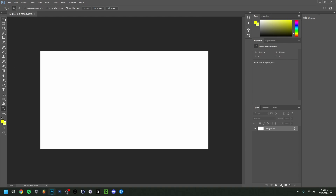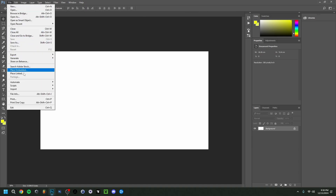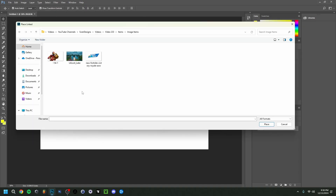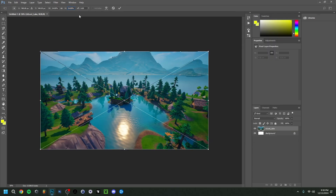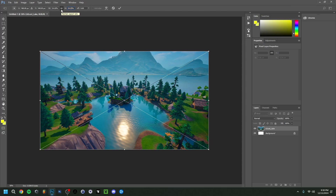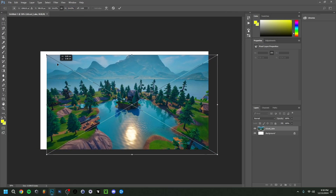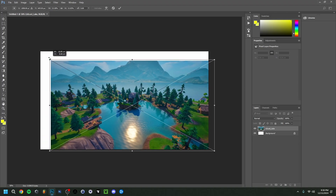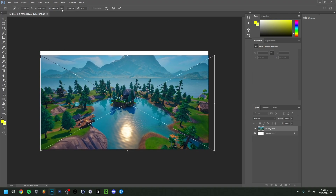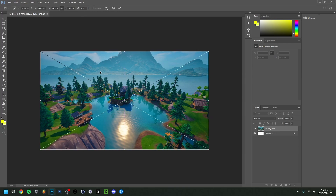I'll zoom out once and then go to File > Place Linked to upload my first file. I have some items prepared, so I'll start with the background image. I'm going to make it slightly bigger than the canvas. Make sure you have 'Maintain Aspect Ratio' selected — that's very important so it always scales proportionally and you don't get a free transform you don't want. The same applies in GIMP and Photopea.